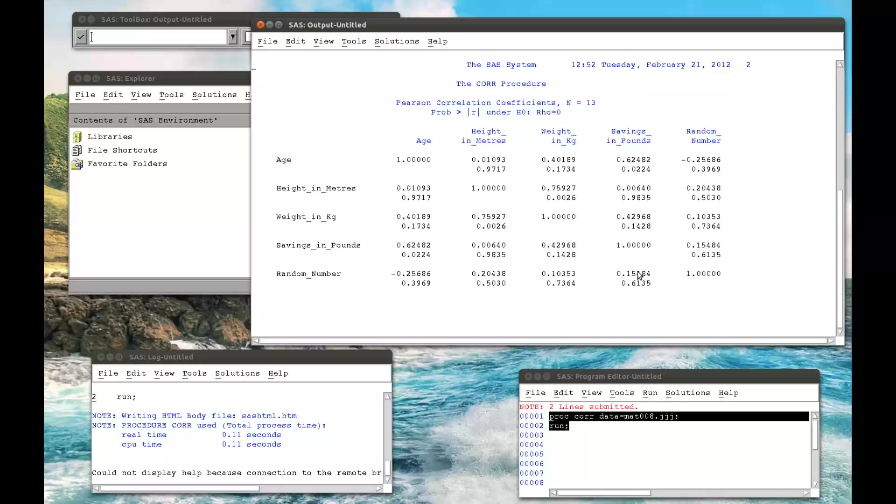So for example, we have a column of 1s. This should be familiar to those with statistical knowledge. And we can also see, for example, that age does have a correlation with savings in pounds, since the p-value here is less than 0.05.